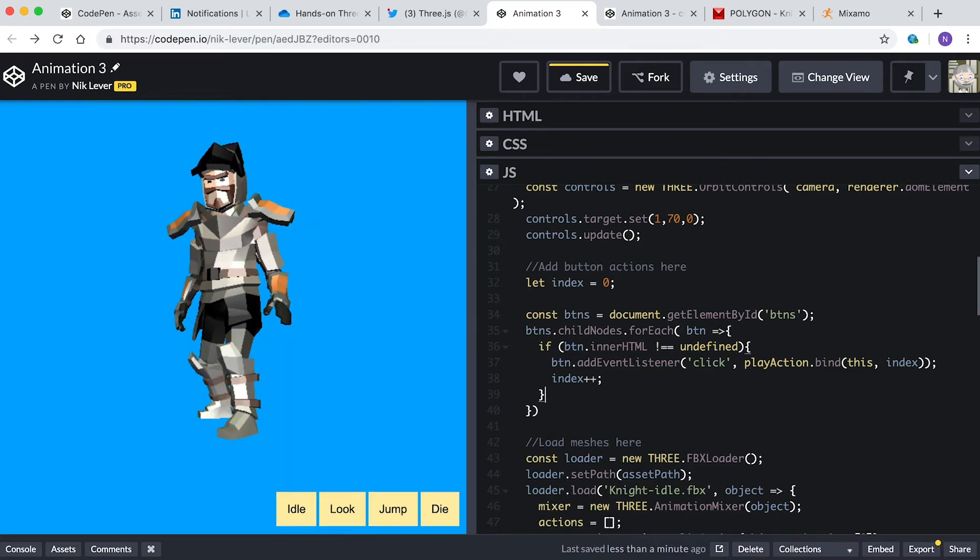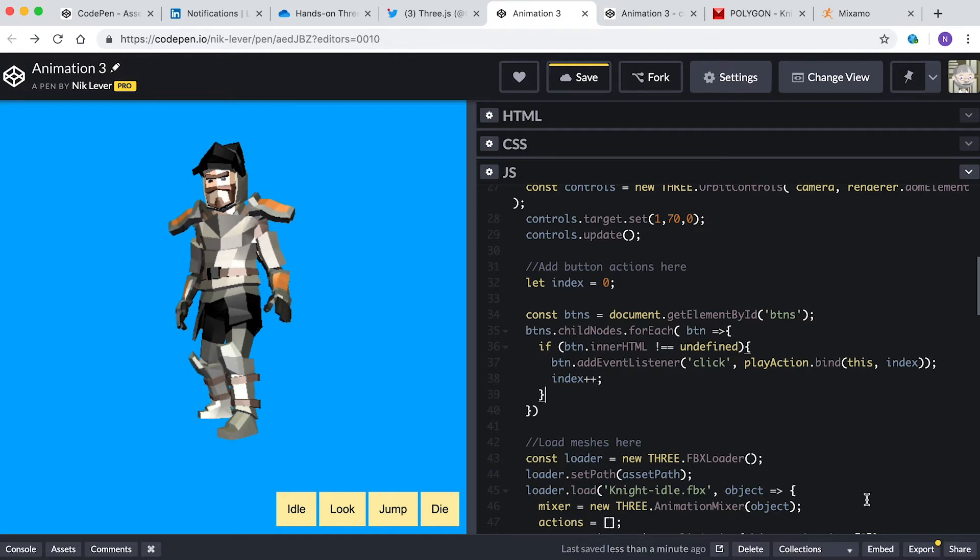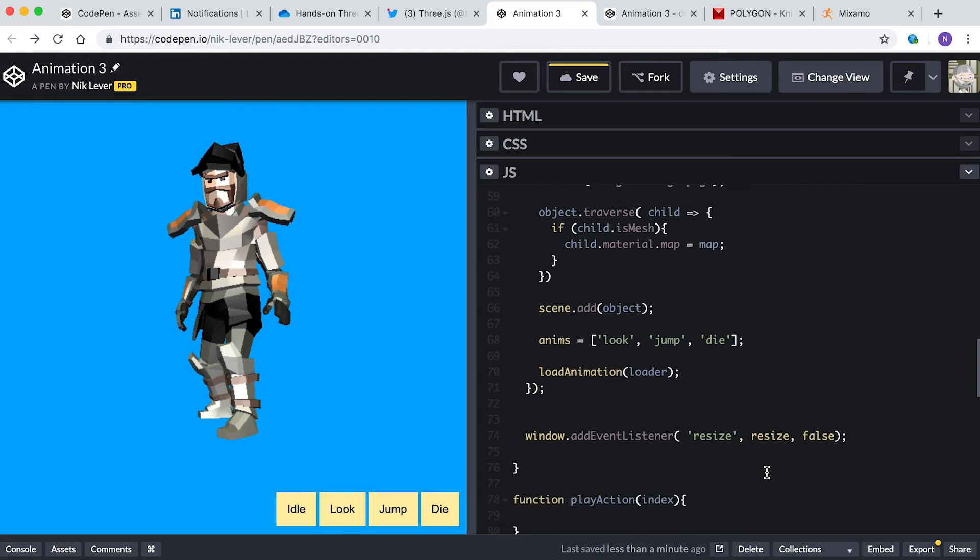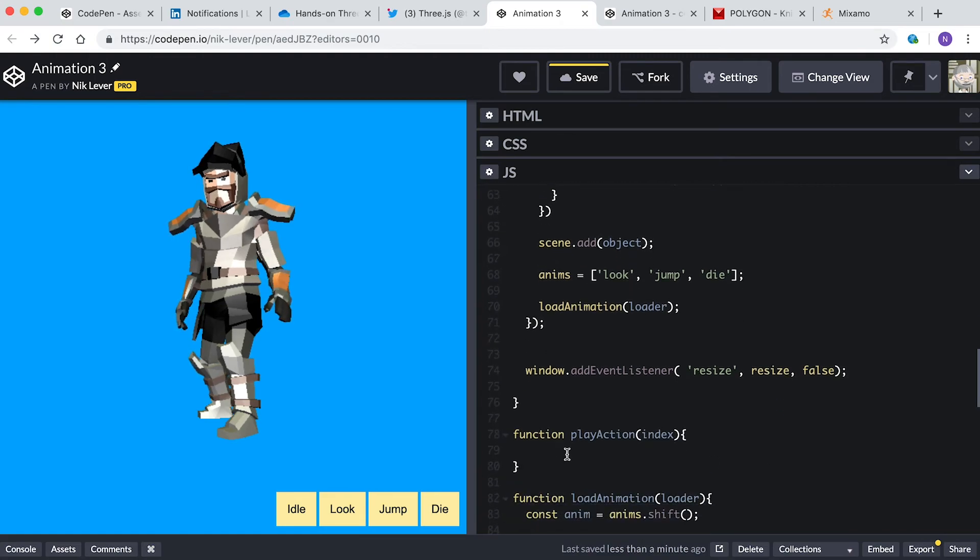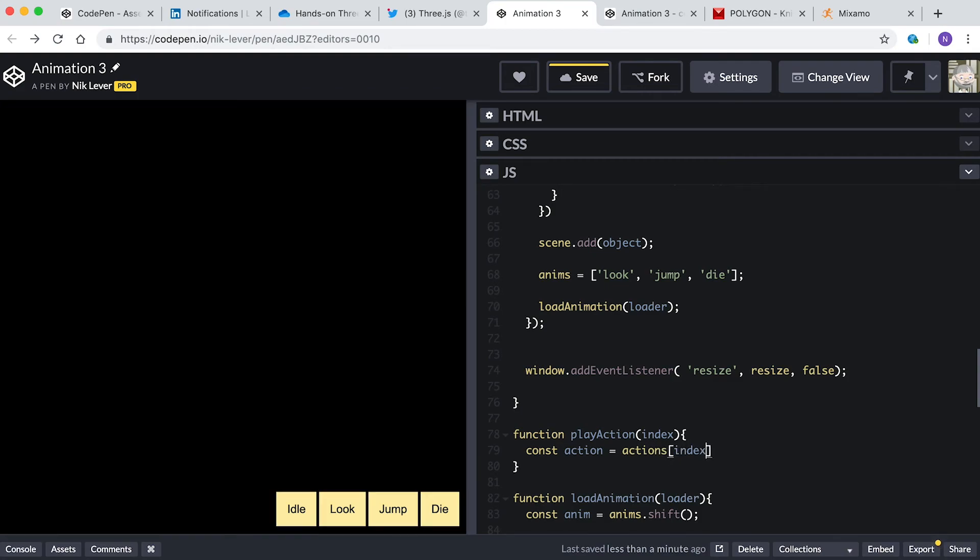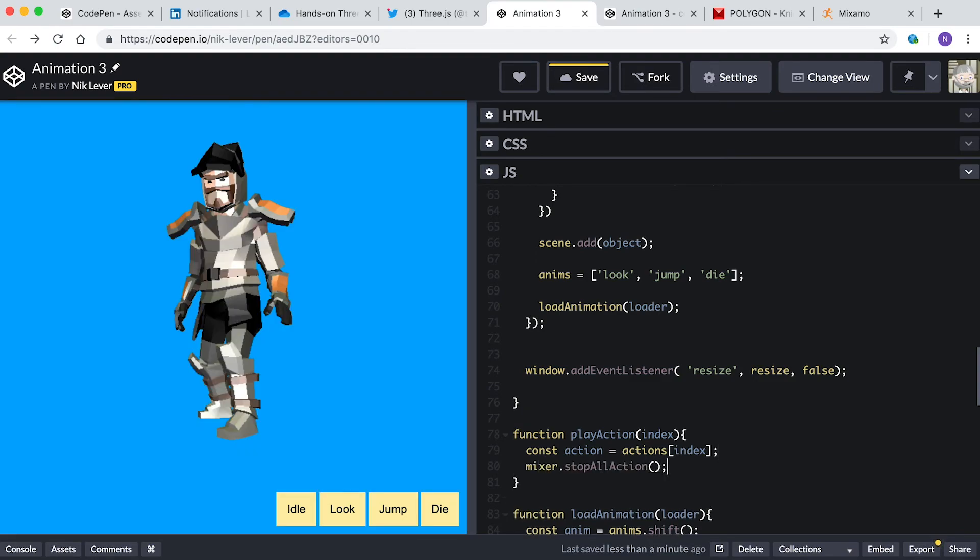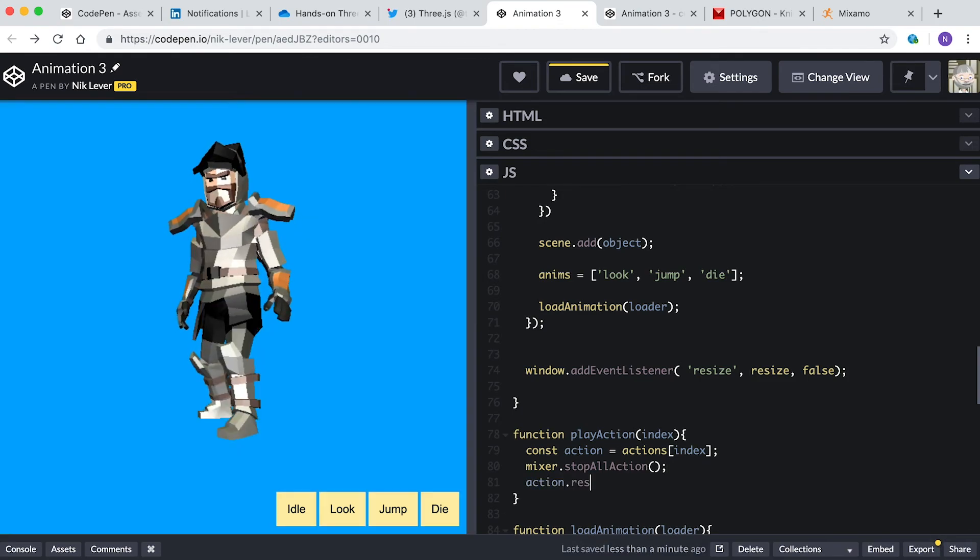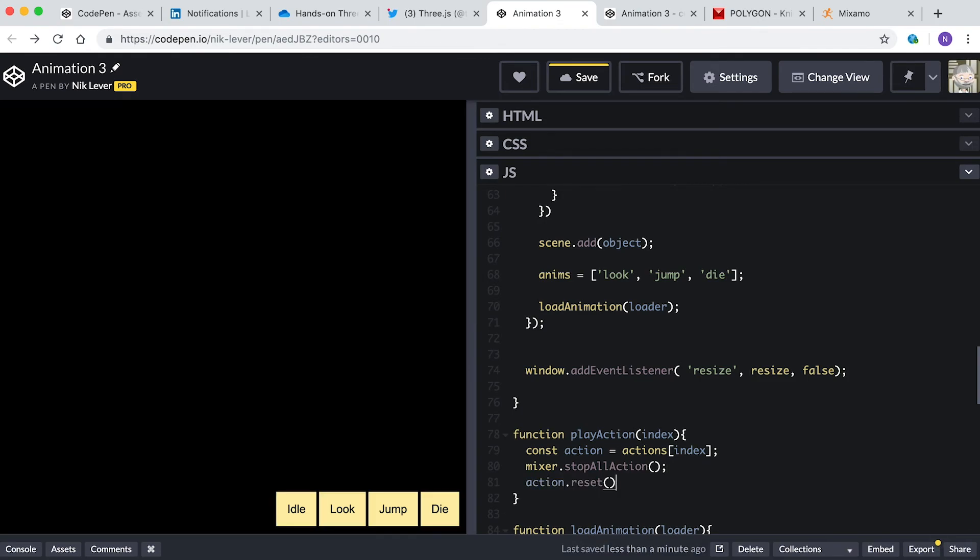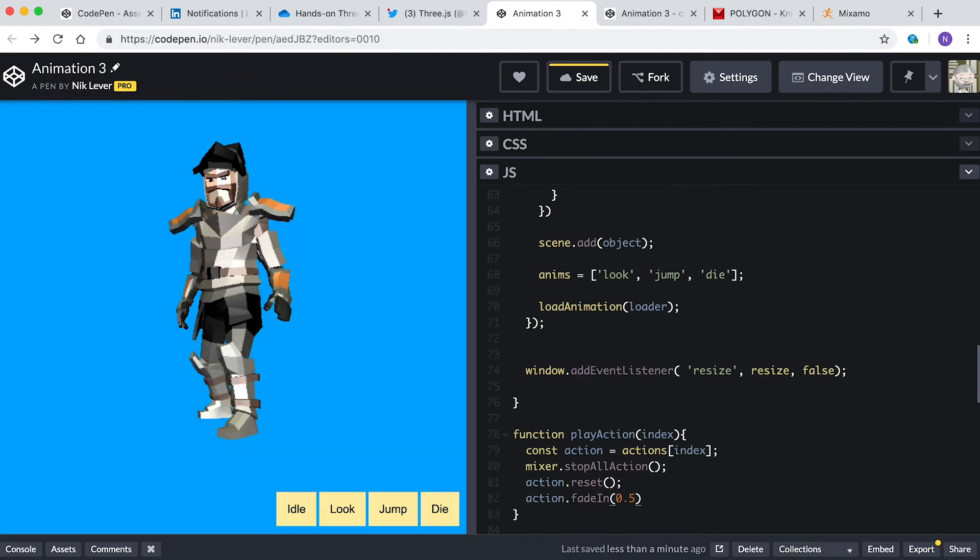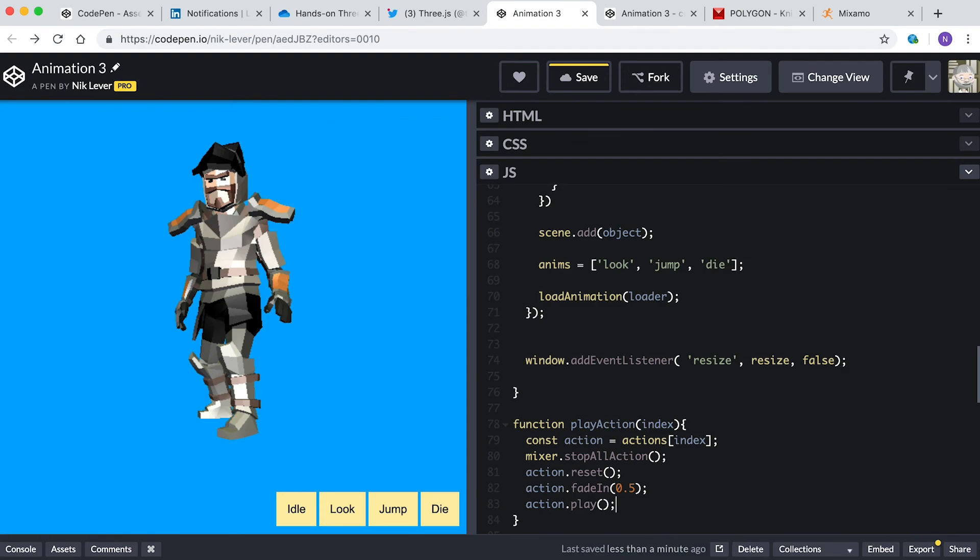It just remains to add the code to the play action function and we're done. Enter: const action equal actions index. We get an action from the actions array and the parameter index. mixer.stopAllAction. We stop the previously playing action this way. action.reset. This is important. action.fadeIn 0.5. The new action will fade in over 0.5 seconds. action.play. We start the new action playing.